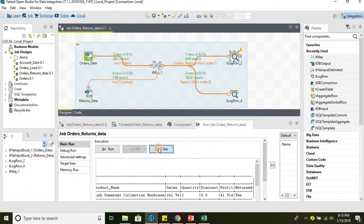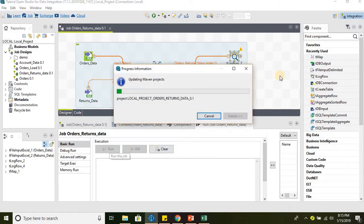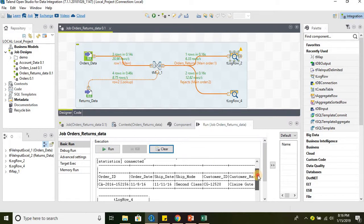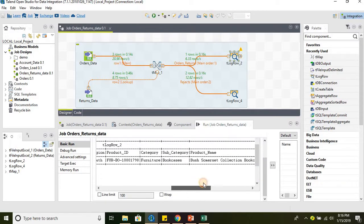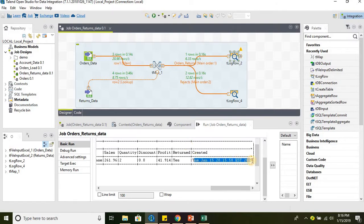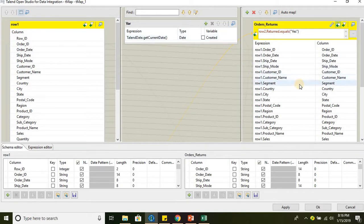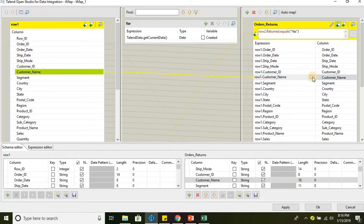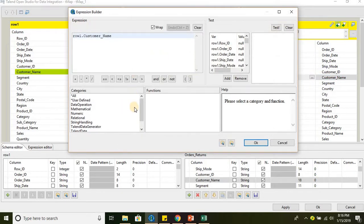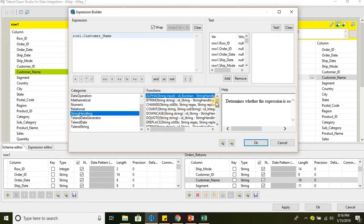Let us go ahead and run the job. We have a created date — this custom column has been created. tmap can also be used to create custom columns as well as to transform the data. For example, for customer name, if you want to scrub the data or cleanse the data, those options are also available in tmap.